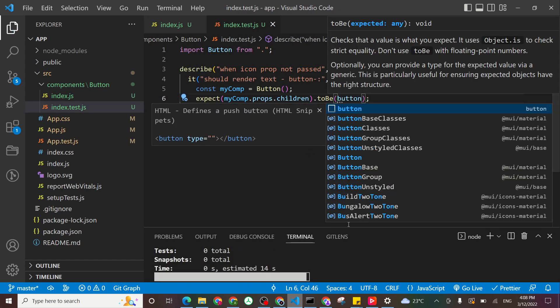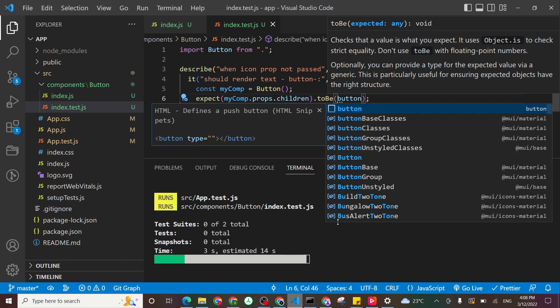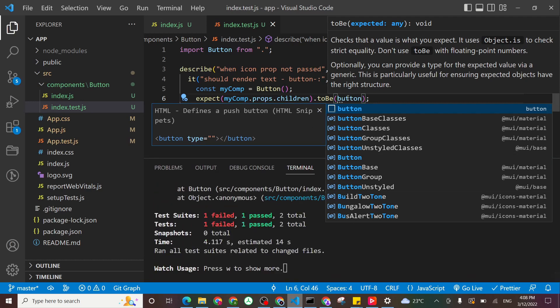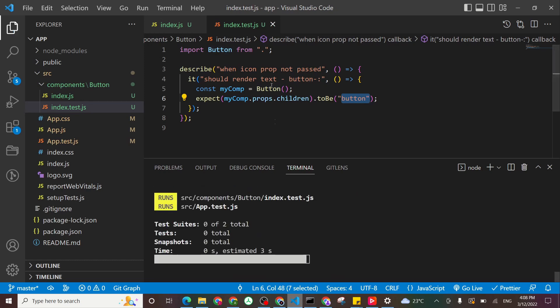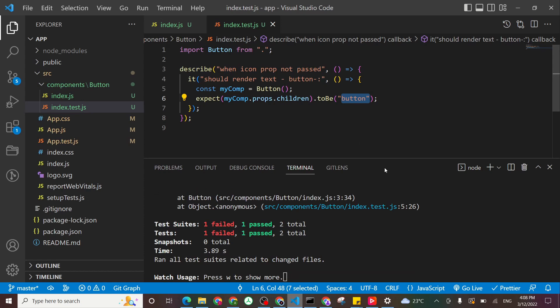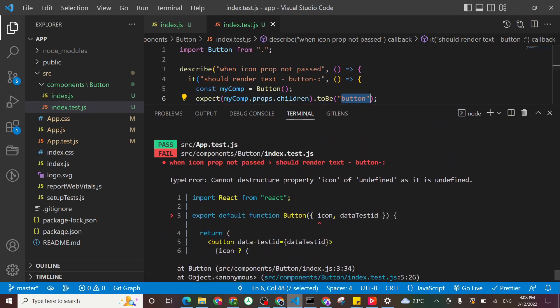Save, my test will run. Oh, here should be text. And it fails. Let's see what happened.